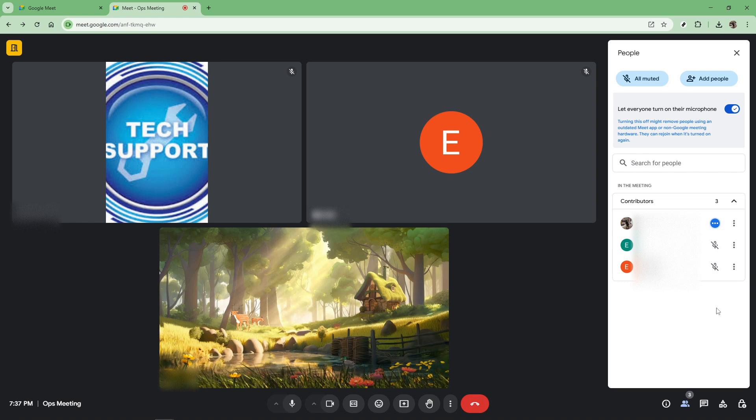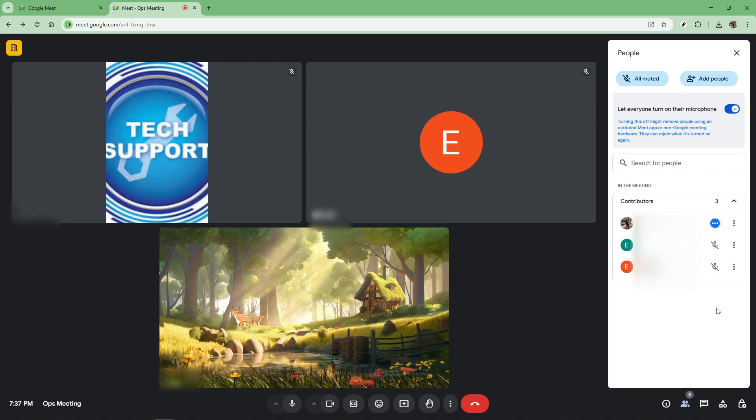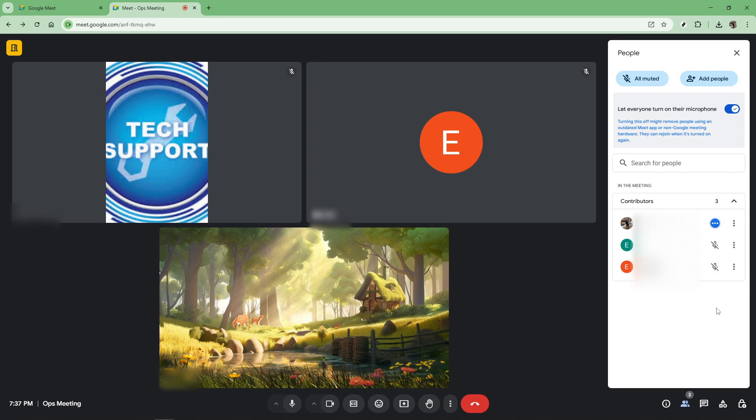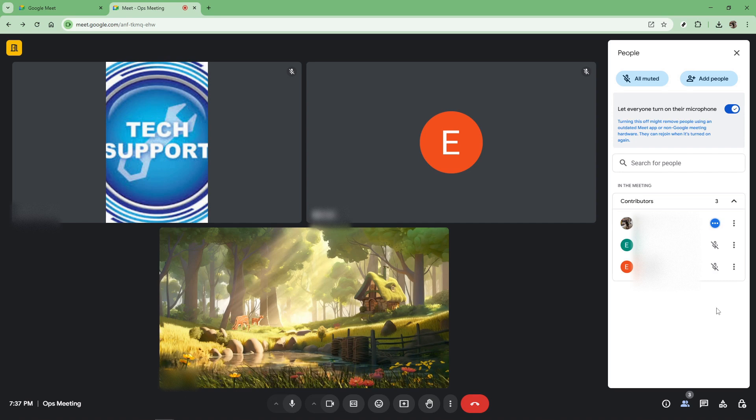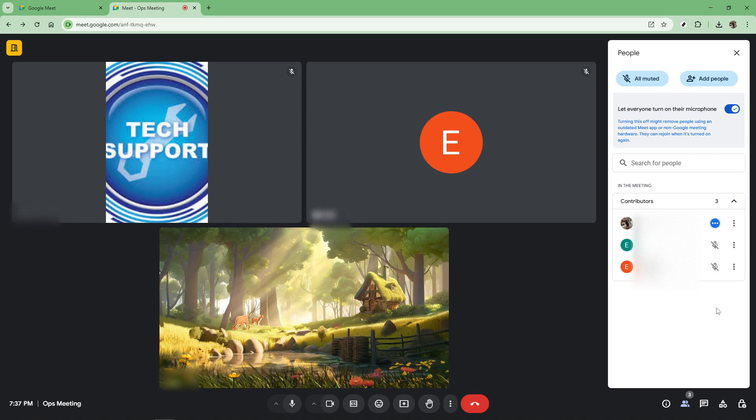Remember, this feature is designed to make your life easier, giving you the power to keep things running smoothly. So go ahead and give it a try in your next meeting. You'll find it's a simple but incredibly effective tool for any meeting host looking to manage their virtual environment efficiently.